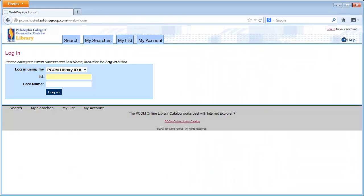Log in to your library account using the LIB number on your PCOM ID card and your last name.